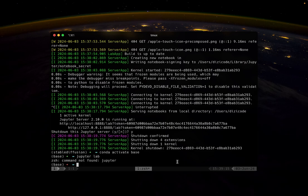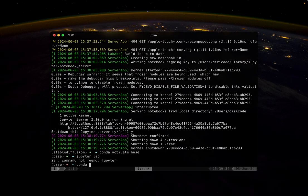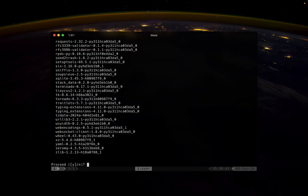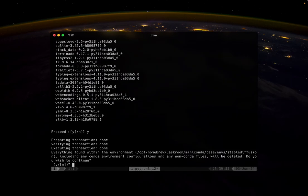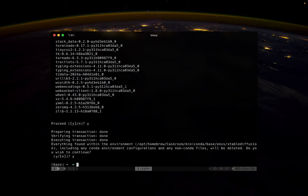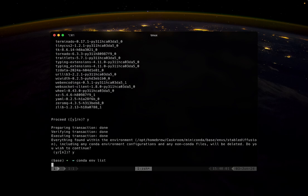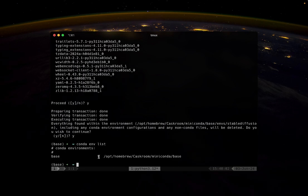When you're done using the environment and you no longer need it, you can delete the environment along with all the dependencies that were installed in it. First, you will have to deactivate that environment and then run this command: conda remove, name of the environment, and all. I will proceed. When I check the list of environments, I now only have a single base environment here.